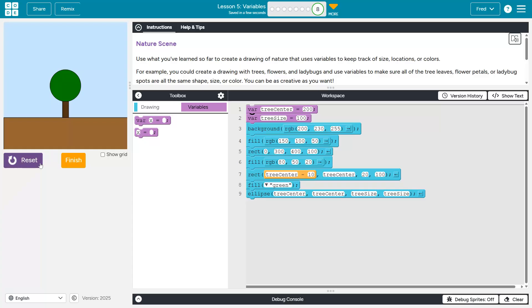Ta-da! Make something cool. Make something nature-y. Have fun. Thank you.